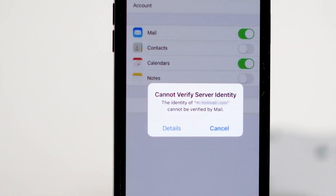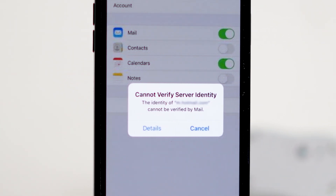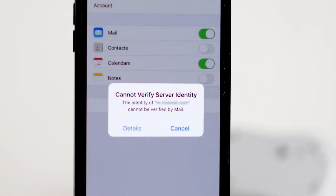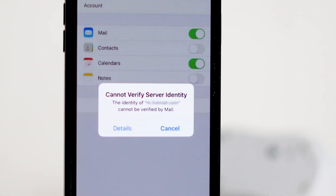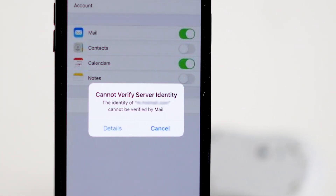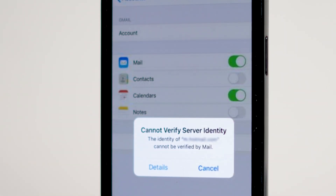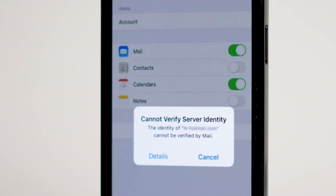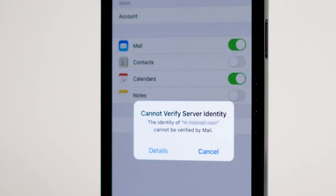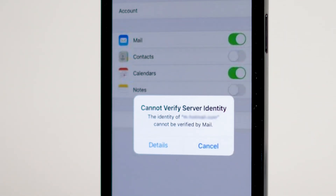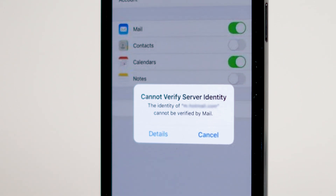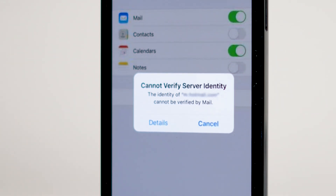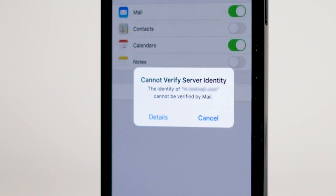Before we jump into the solutions, let's take a moment to understand what this error actually means. When your iPhone displays the 'Cannot Verify Server Identity' message, it simply means that your device is having trouble verifying the identity of the server it's trying to connect to. There are several reasons this can happen, but rest assured we'll cover all the bases to help you get past it.